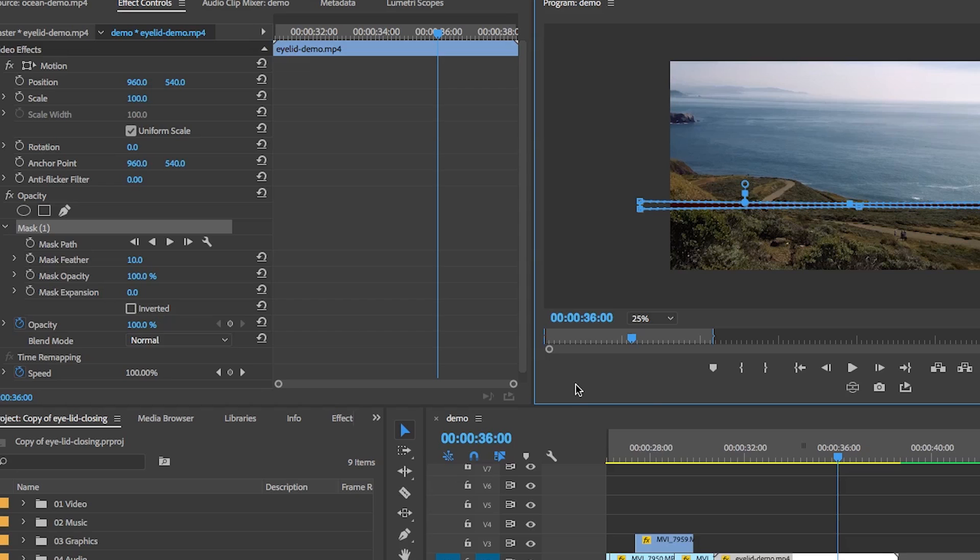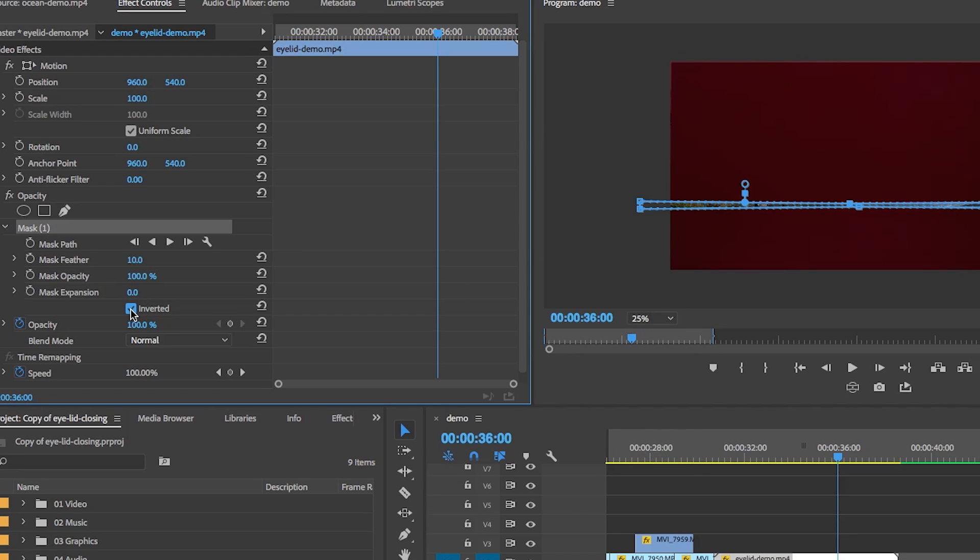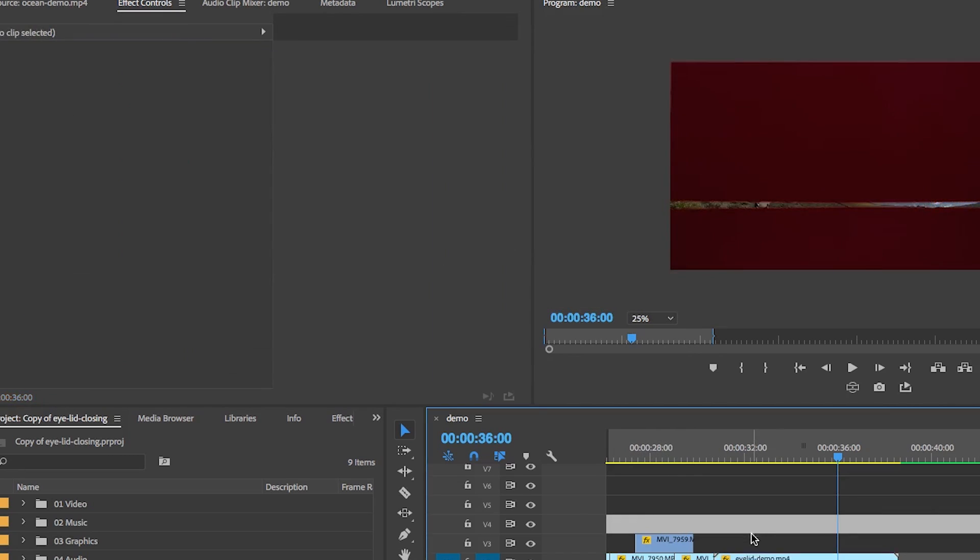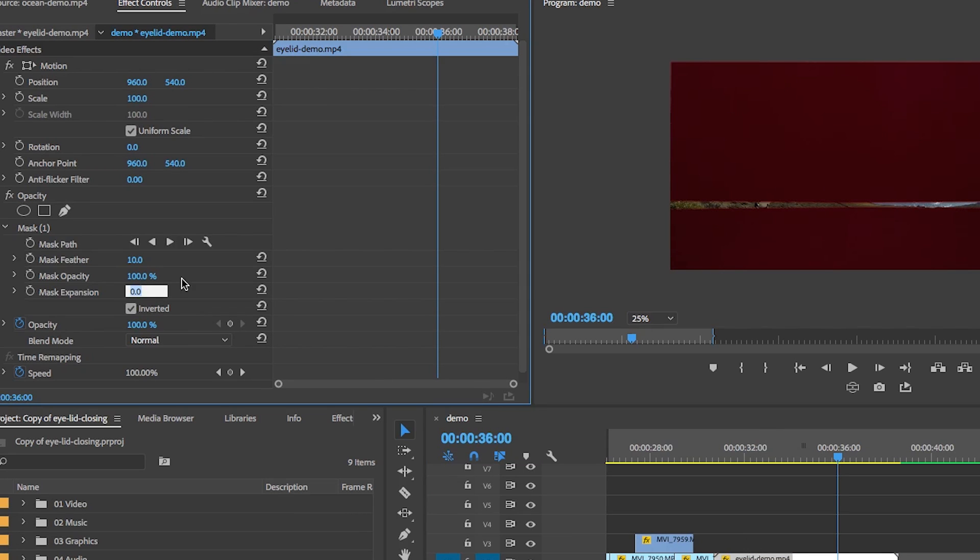I then inverted the mask. So when we animate this mask, it'll appear as if the eye opened. So before we animate, I also decreased the mask expansion. So that way there wasn't a chance we would see anything from the ocean video layer below.